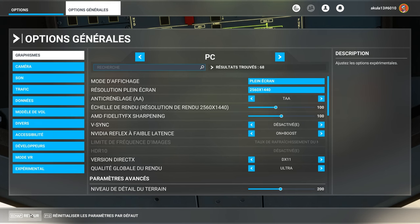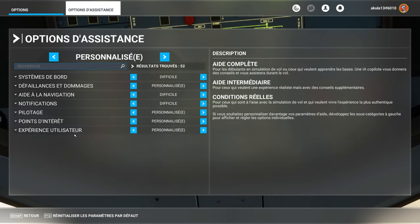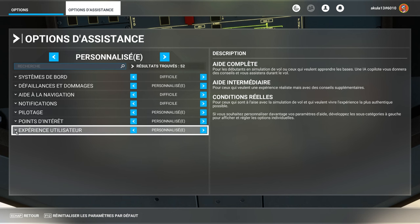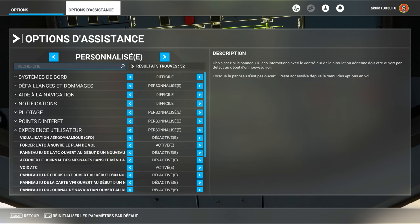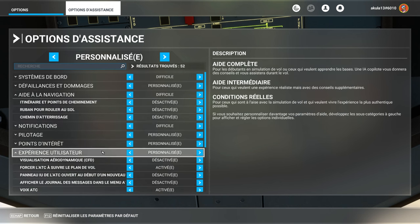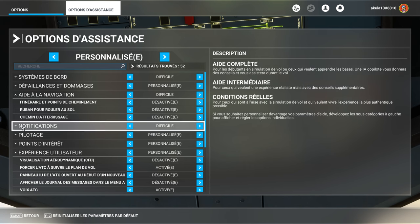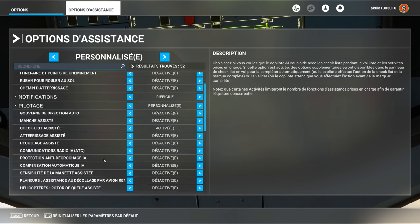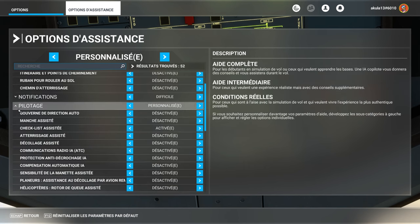In the assistance options part, the famous, experiences, help with navigation, notification, piloting, with this assisted checklist here.